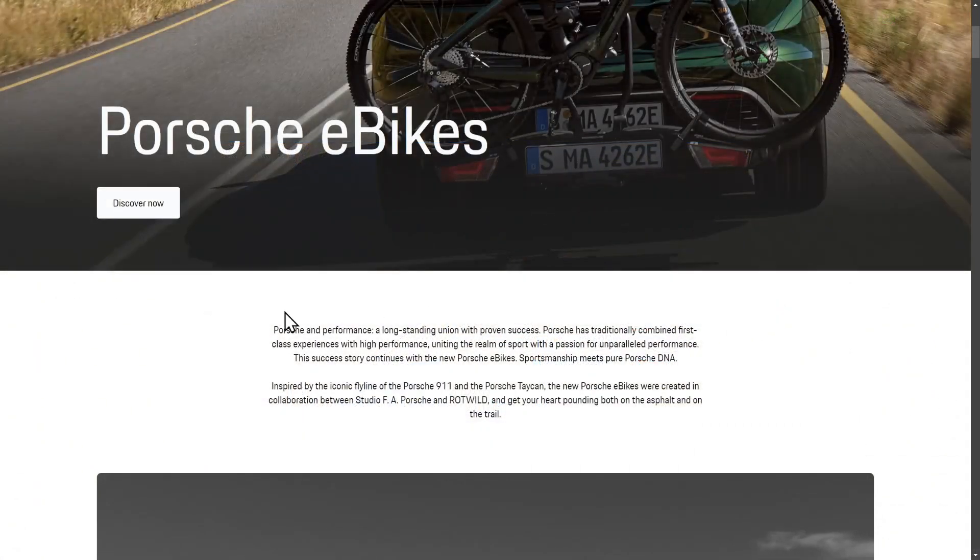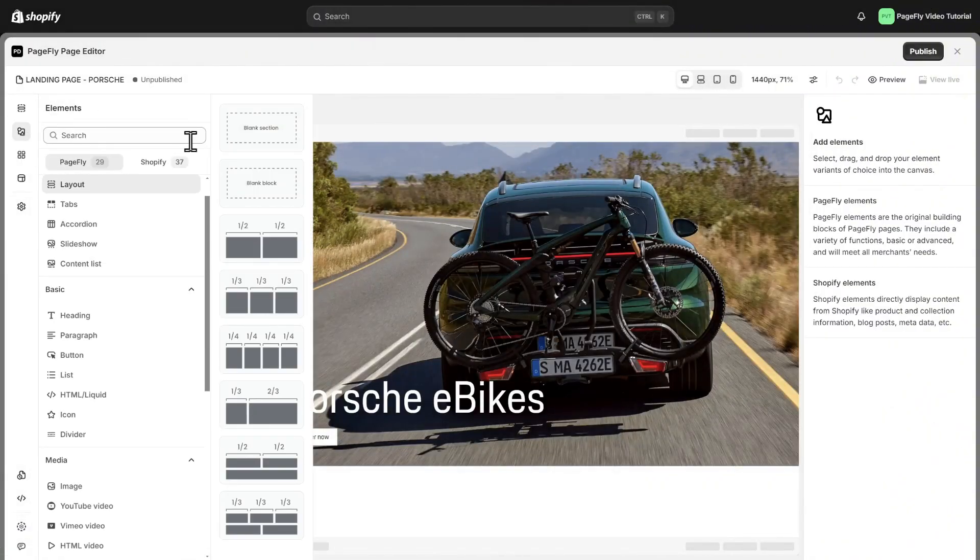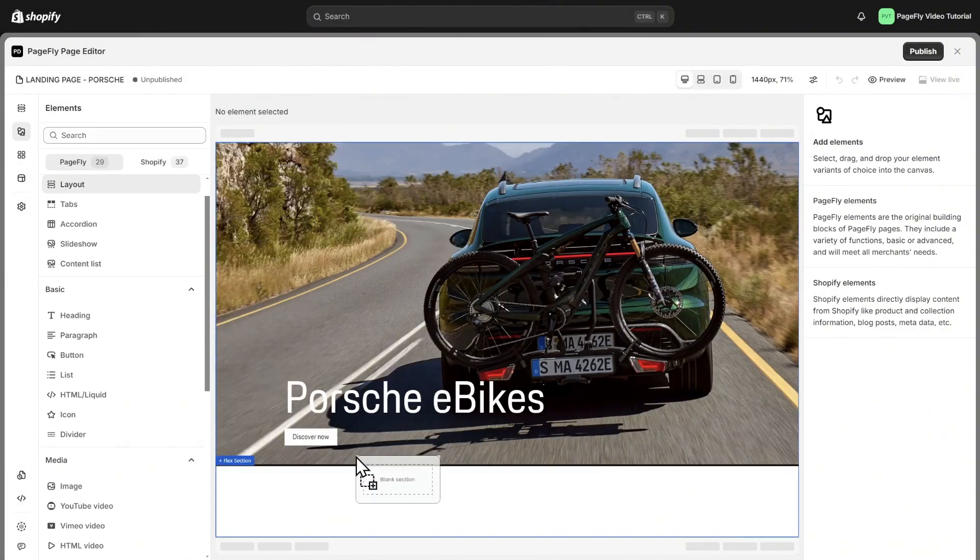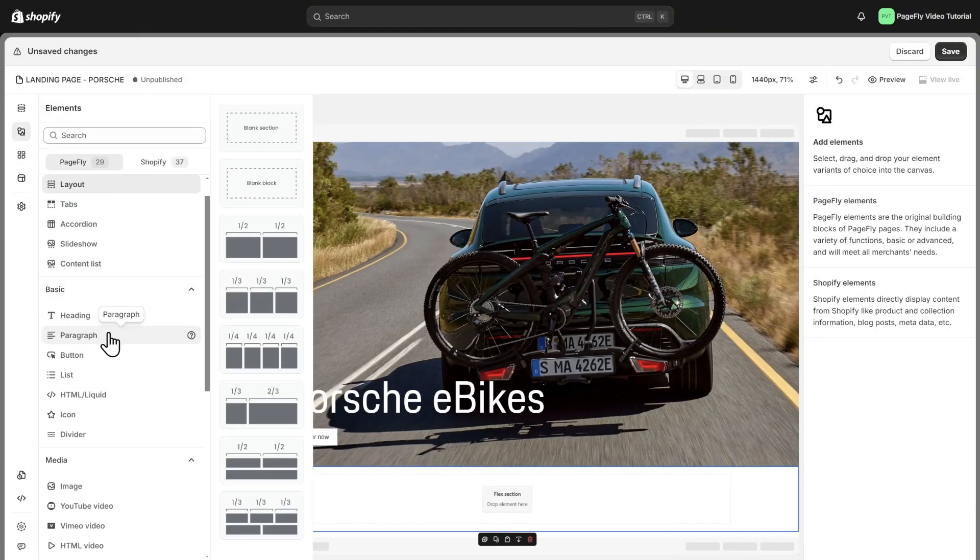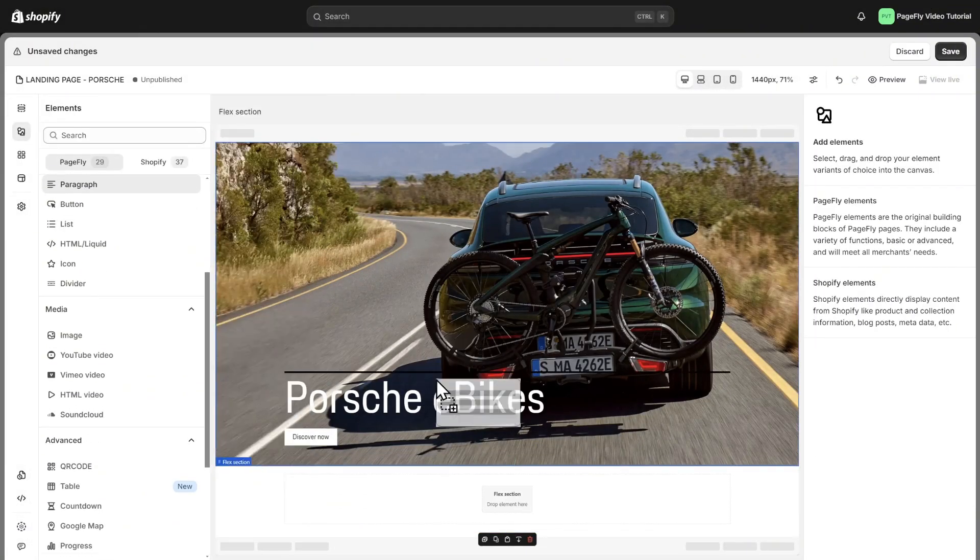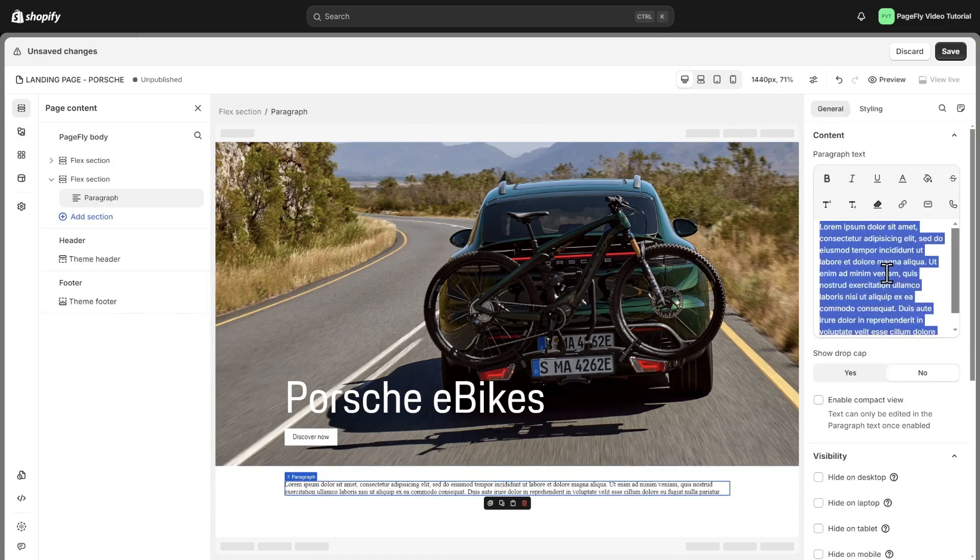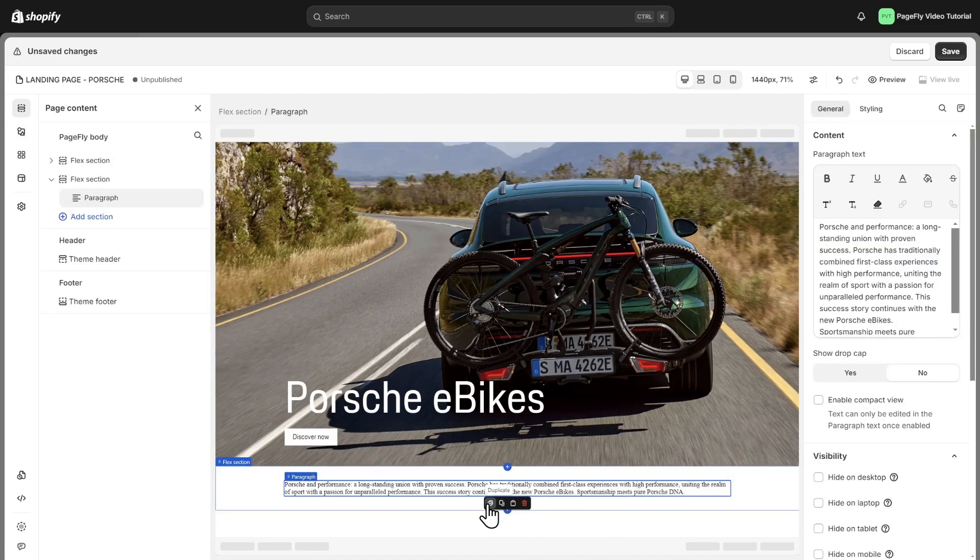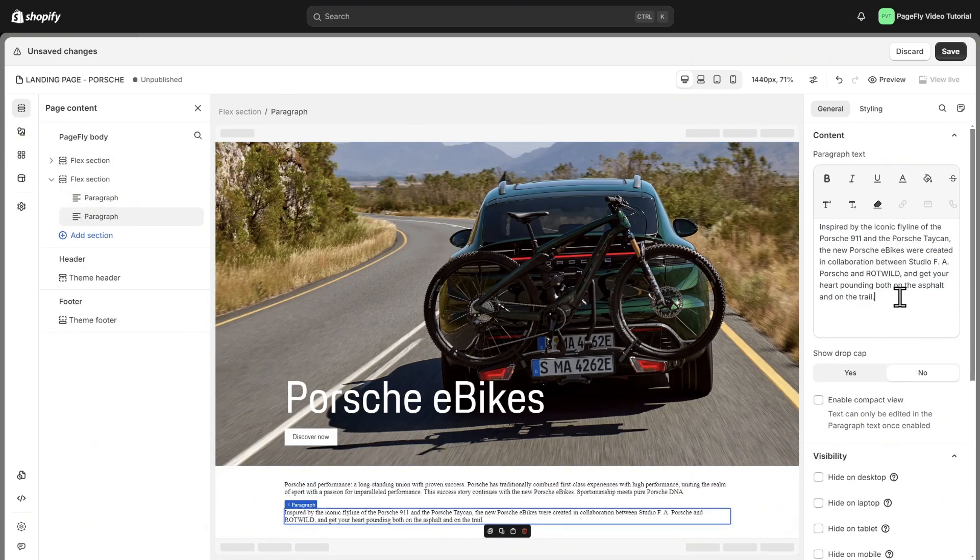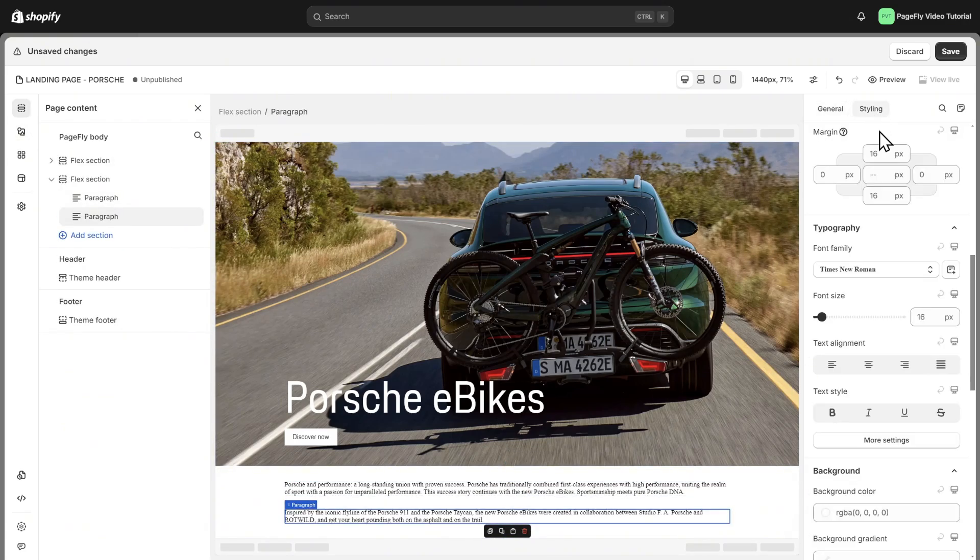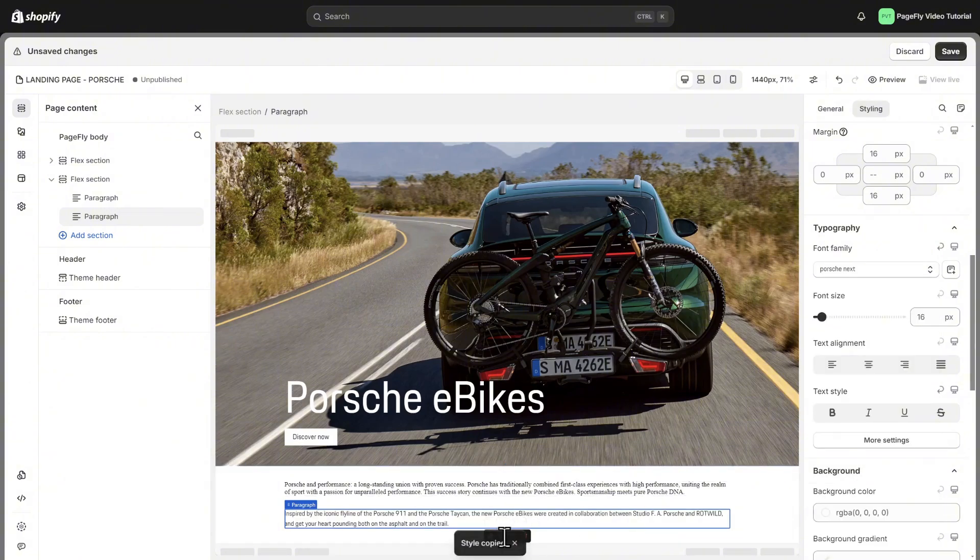For the text section, we can easily make it by adding a new Flex section, add a paragraph here. Duplicate the paragraph, then copy and edit the content that you want. Change font family and paste its styling to the other.